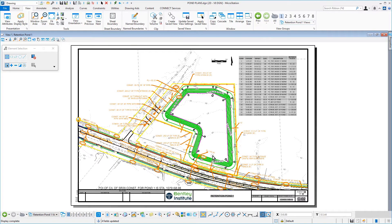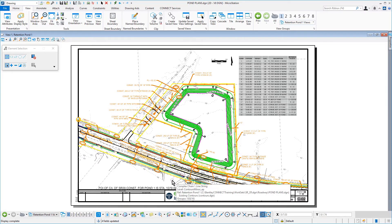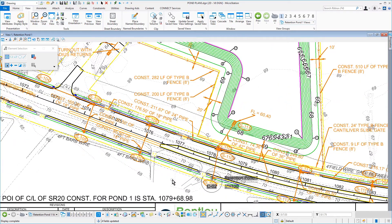Using the Element Selection tool, move the drawing title away from any geometry.